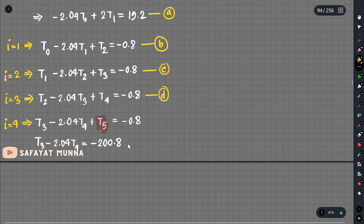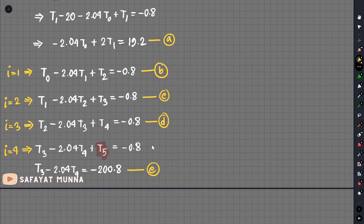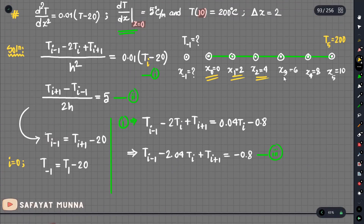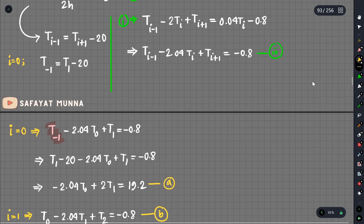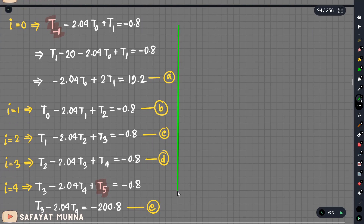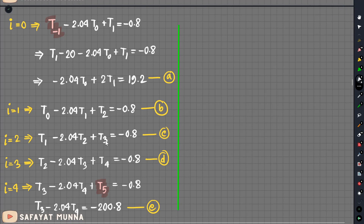We have to write T5 minus 2.04·T4, so T4 minus 2.04·T4 equals T4. Let us see this equation in the matrix. The matrix will be a tridiagonal matrix. We can write the tridiagonal matrix. It must be a tri-diagonal matrix — we have to write it everywhere.